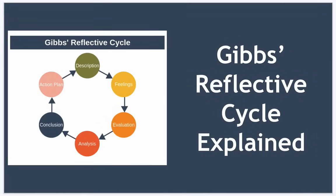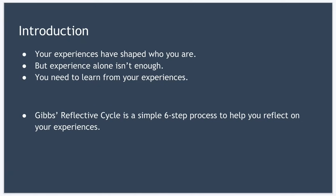Hello and welcome to today's lesson where we're looking at Gibbs Reflective Cycle. Your experiences have shaped who you are, but to grow as a person, experience alone isn't enough. You need to learn from those experiences to get better at your job. And this is where Gibbs Reflective Cycle comes in. It's a simple six-step process to help you reflect on your experiences in the workplace.